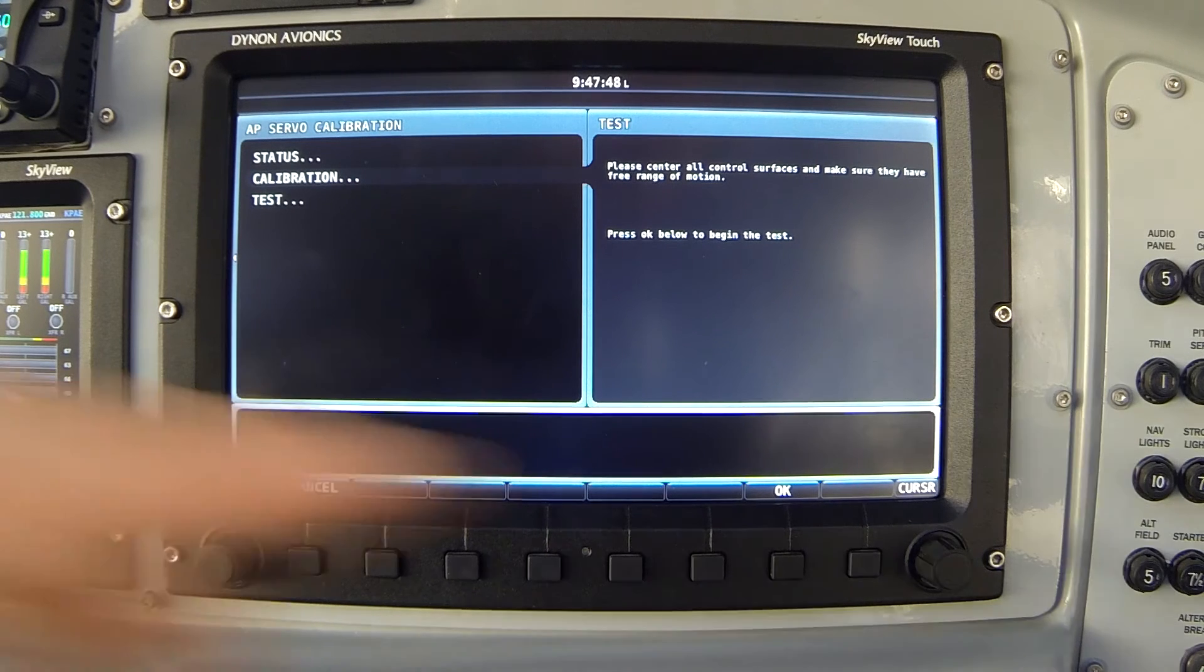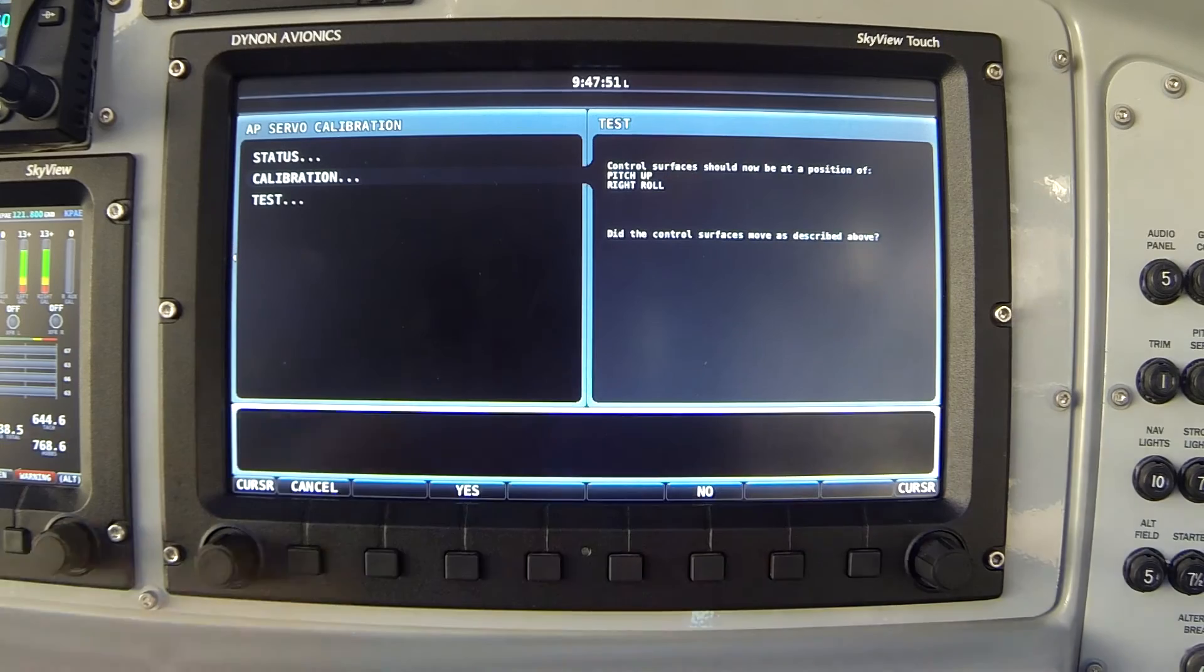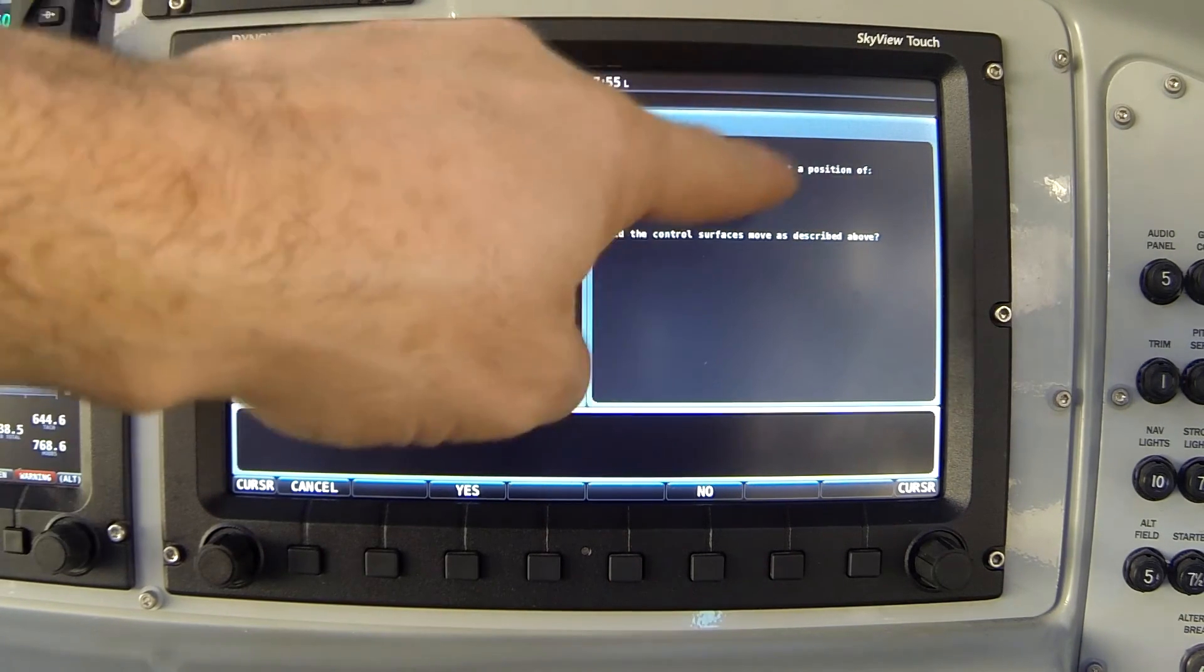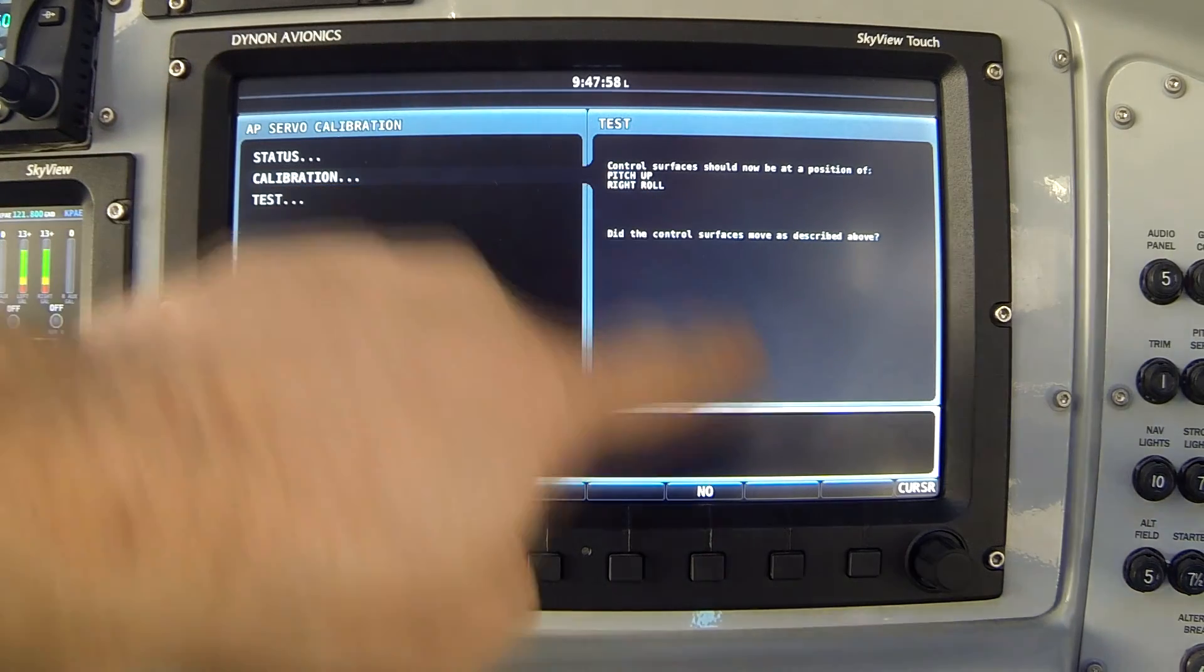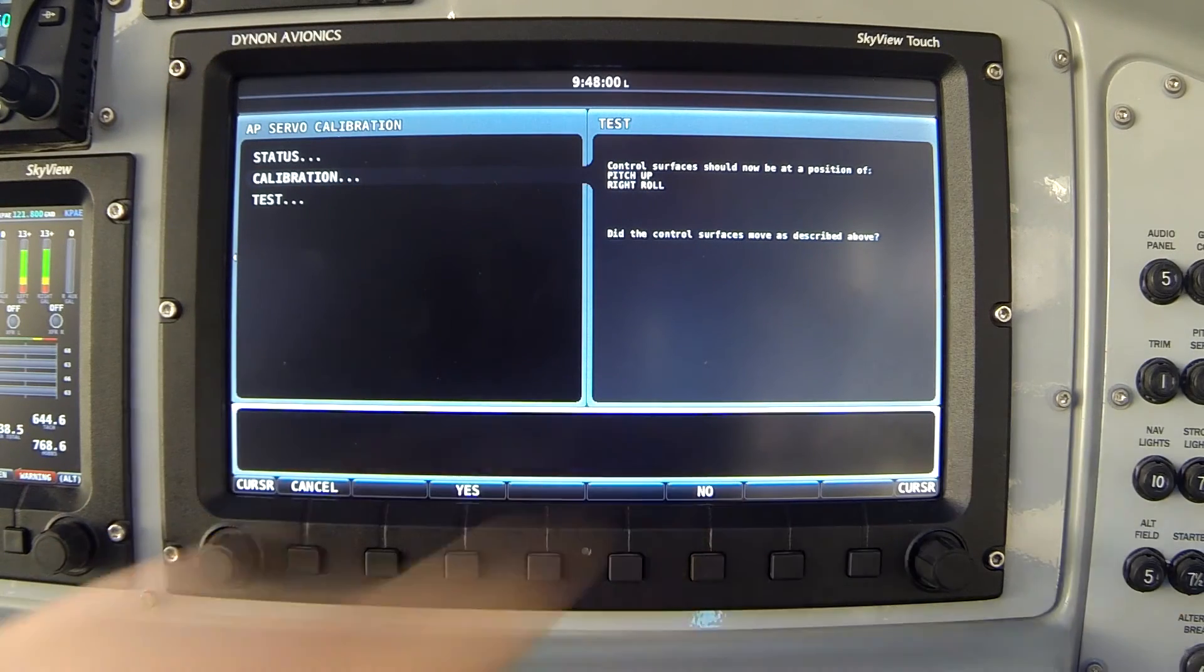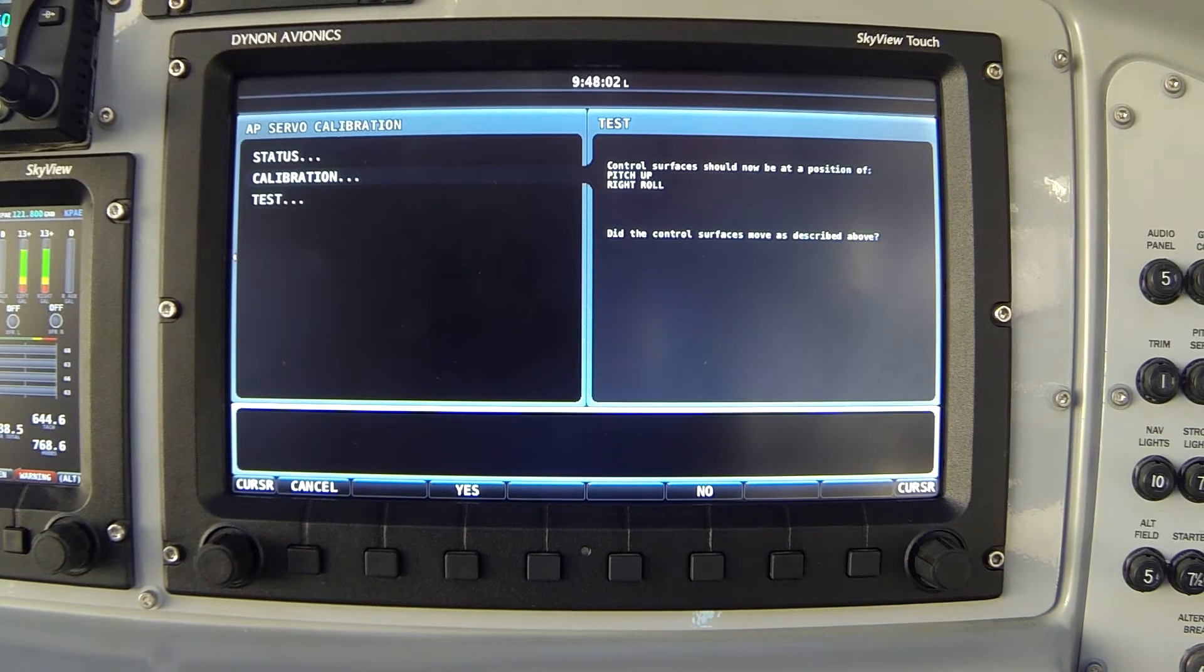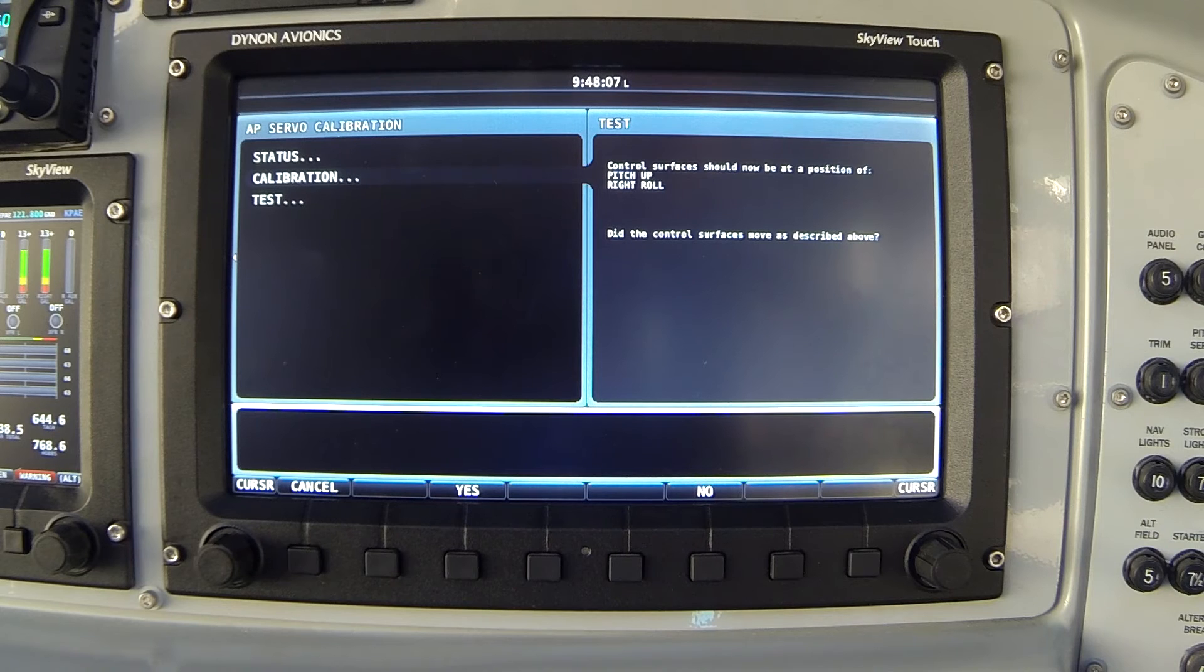I'll do that now. Now it says control surface should now be at a position of pitch up and roll right, and it wants me to confirm yes or no, did it move in the right direction? It did in fact move correctly. That means the servos are properly identified. I do want to stress, however,